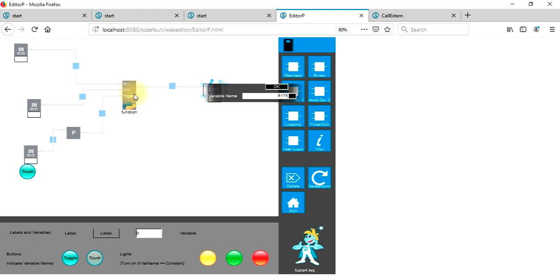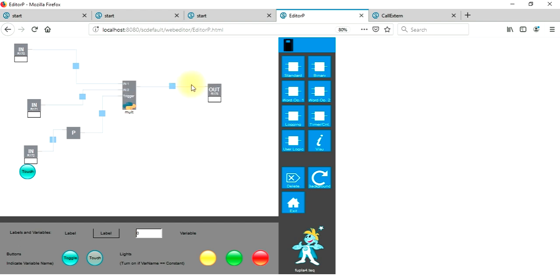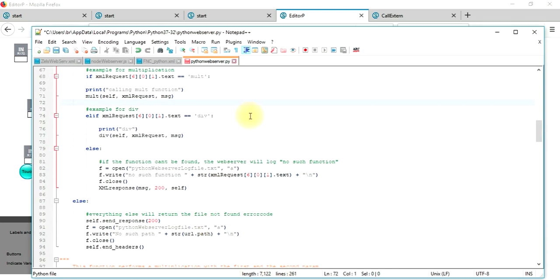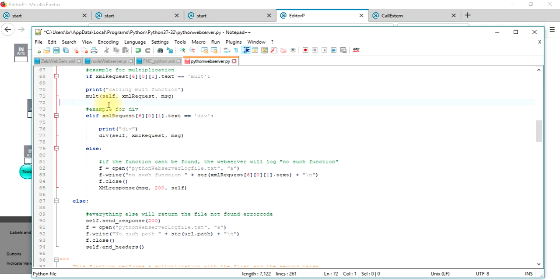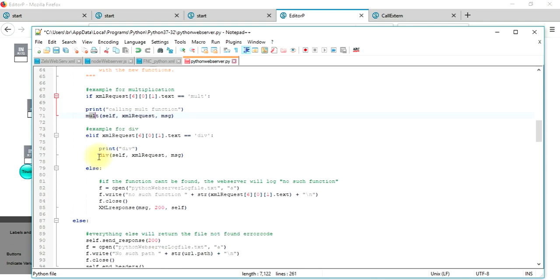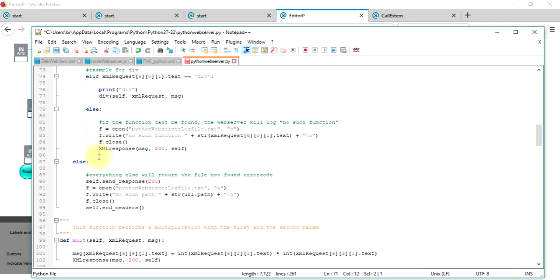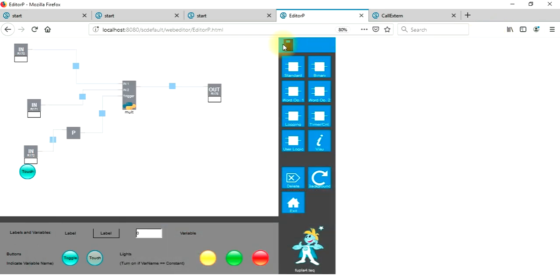We now also have to configure the function that we would like to call. So the function is called malt and is implemented in our Python script. If we have a look at this Python script you will find a dispatcher function where you can add your own function call. So you have to add this to the dispatcher function and call and implement the function right here. So this is the implementation of this multiplication function which we will now call from within Spider PLC.